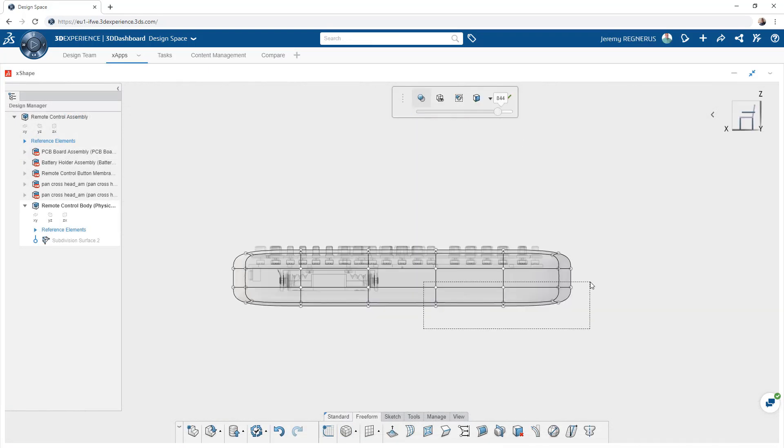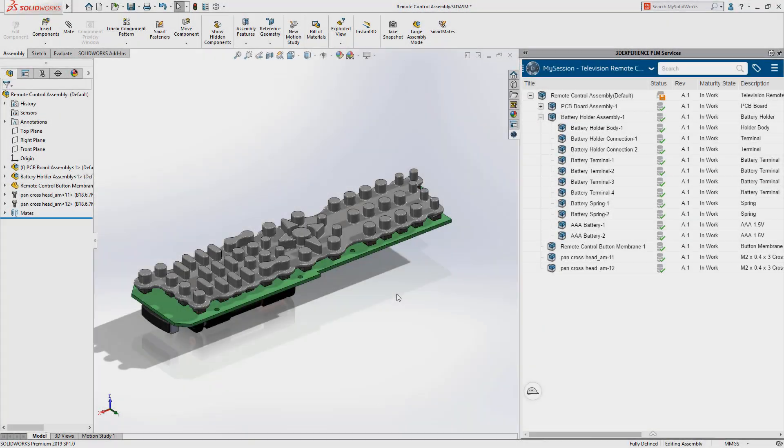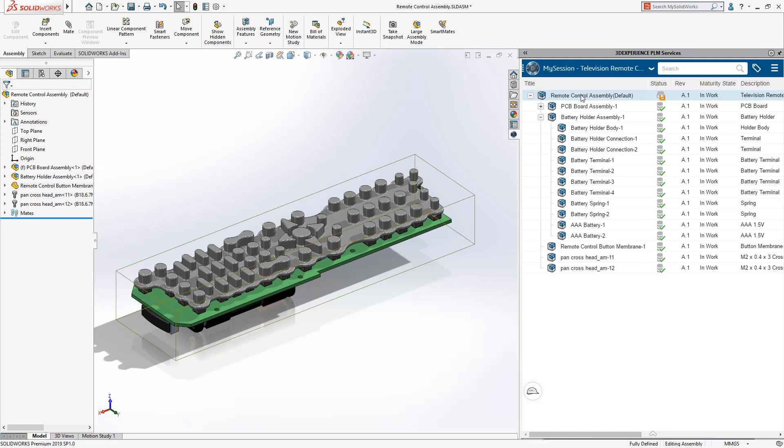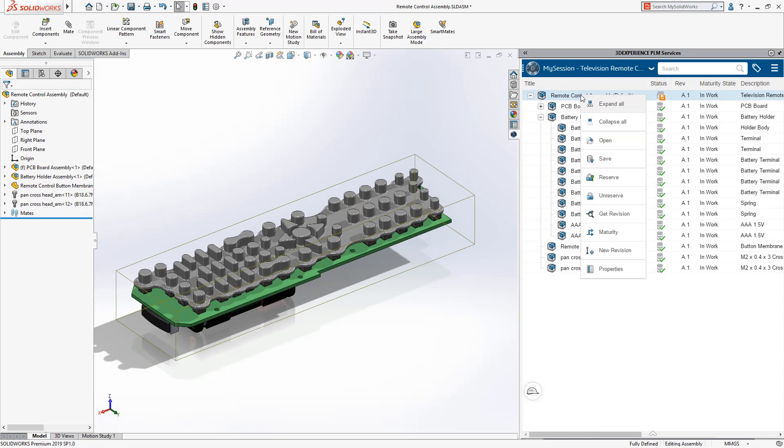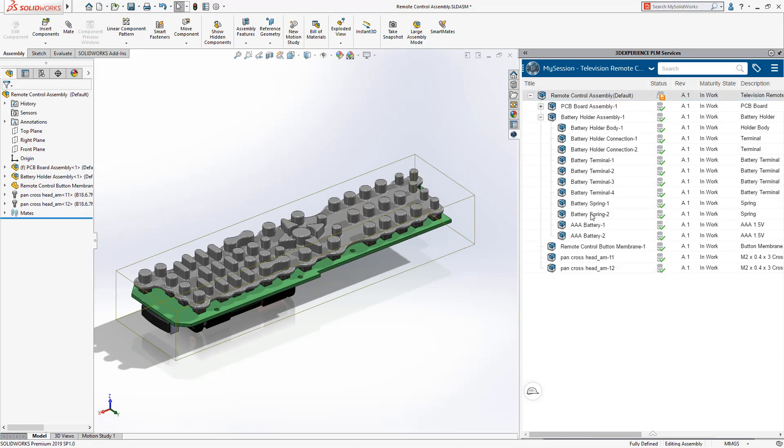After another user has updated a shared design, you can get their changes instantly, no need to replace components. Simply get the latest version.